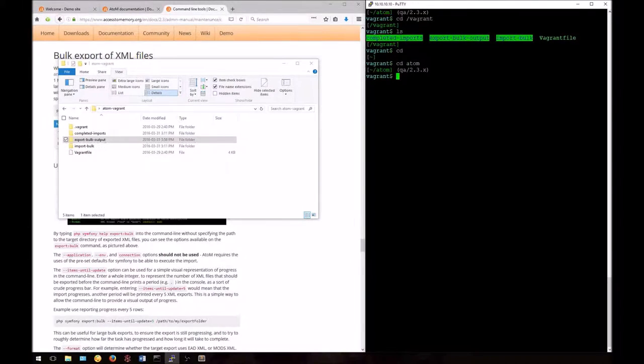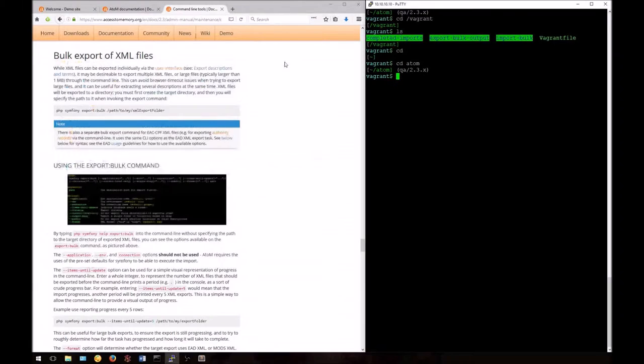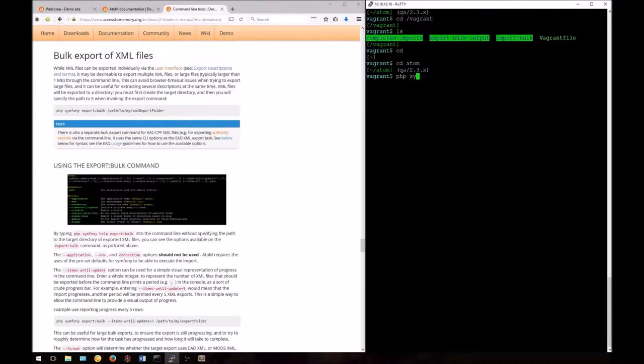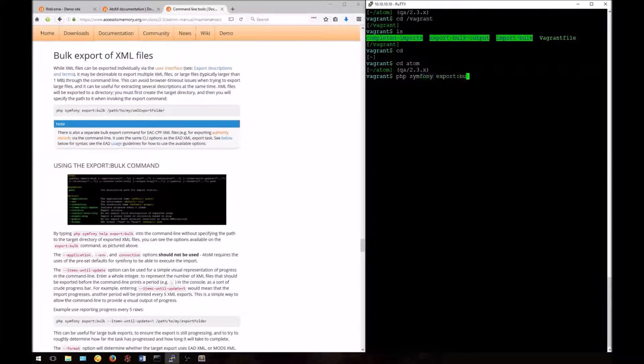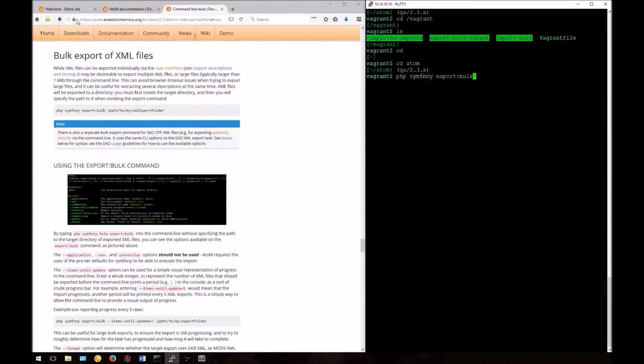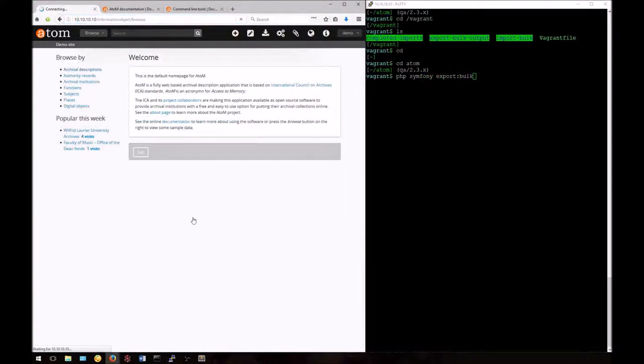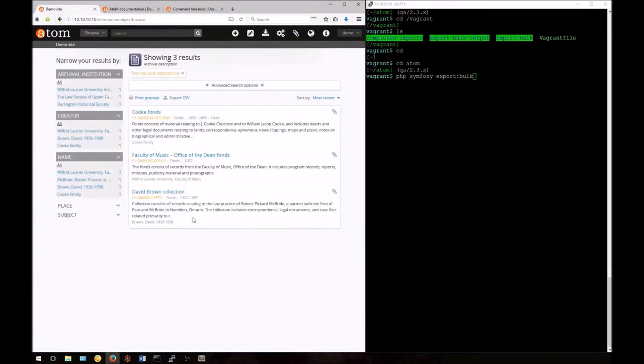Now let's try running our command without any options at first, just running the base command to see how the bulk export task works. The syntax for this is PHP Symphony export:bulk. This will export all descriptions in my system. As we can see here, I have three multi-level descriptions in my Atom database at the moment.